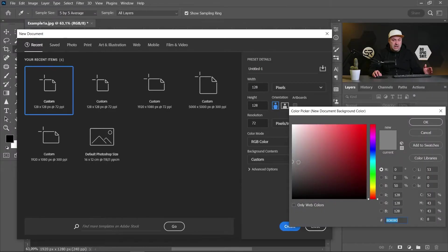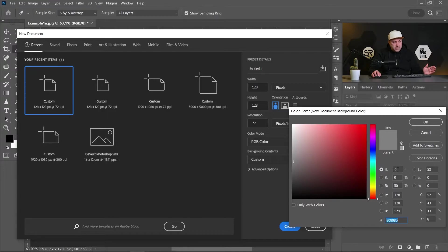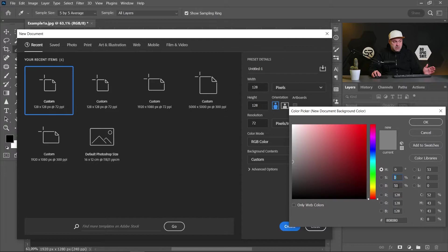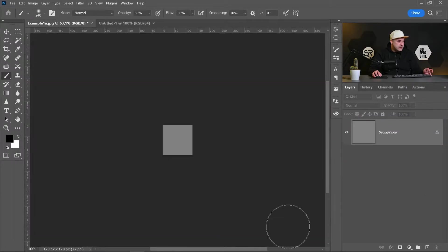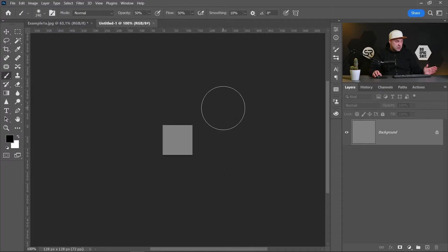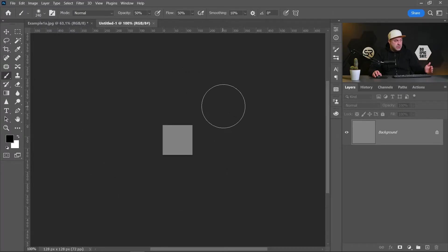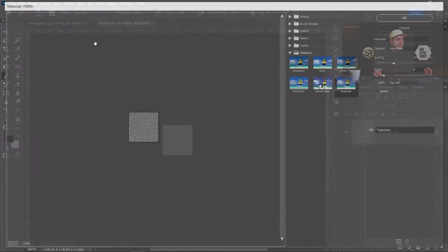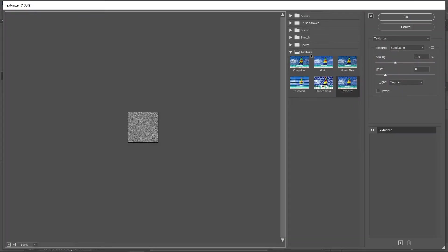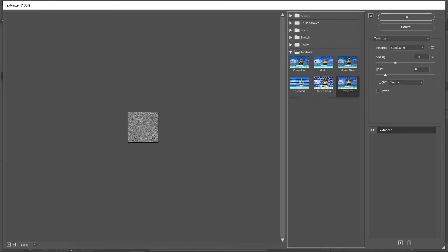For the background, click custom and let's make the background absolutely gray. For that, in the HSB section, just type zero, zero, fifty percent. Click OK. Let's create the document. Now we have this little square and let's add some texture on it.